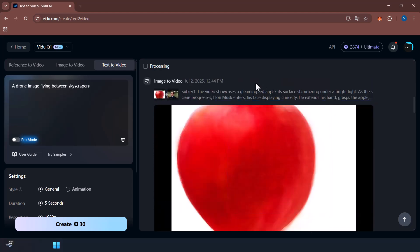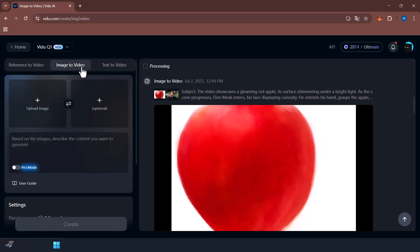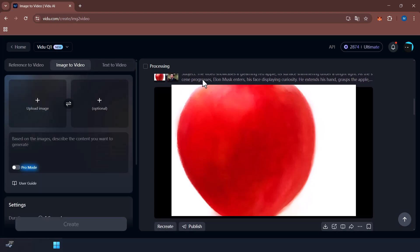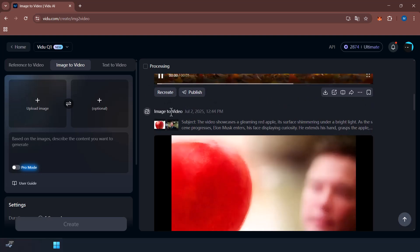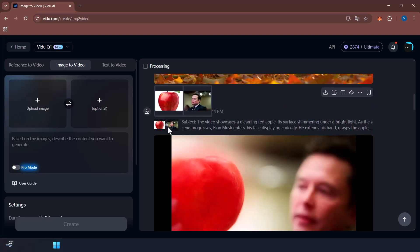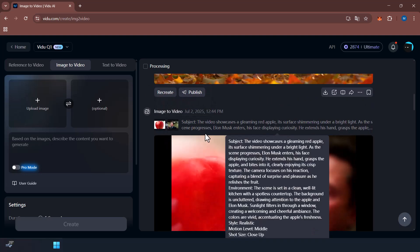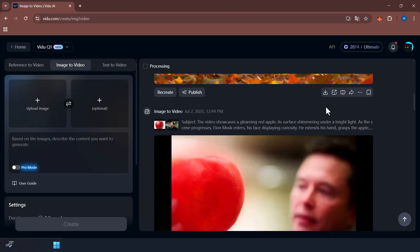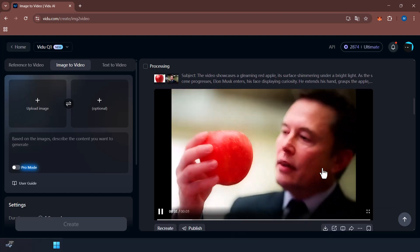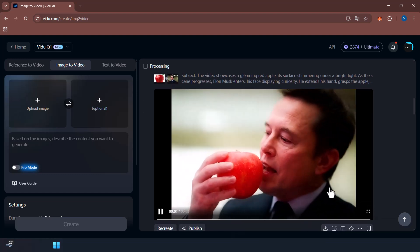Image to Video: just upload a start image and end image, add a description, and Vidu will generate a smooth transition between the two. Perfect for storytelling transitions and stylized clips.